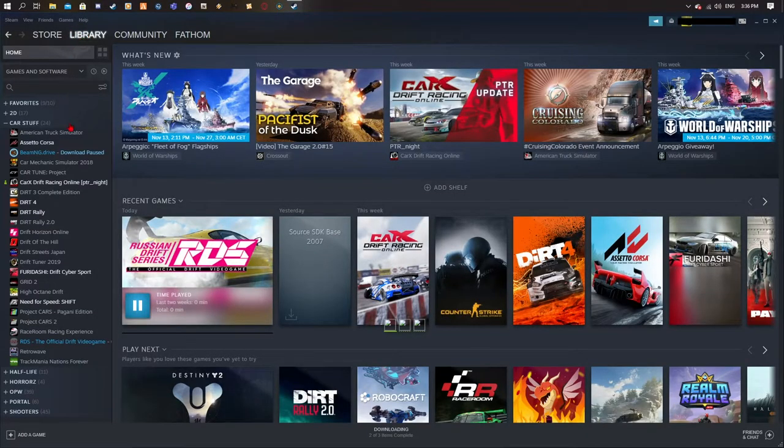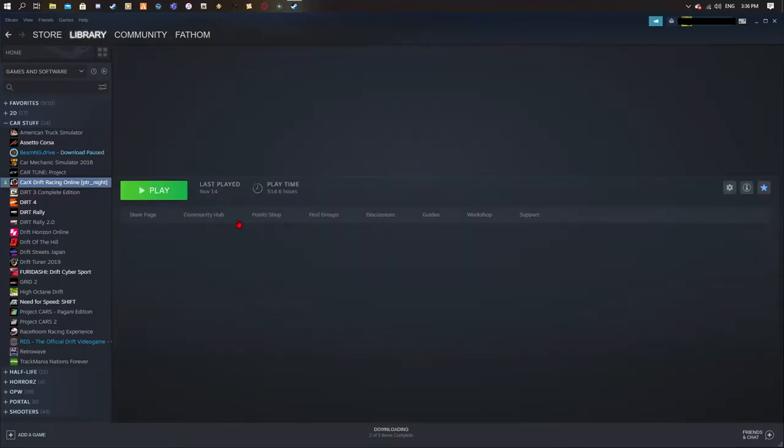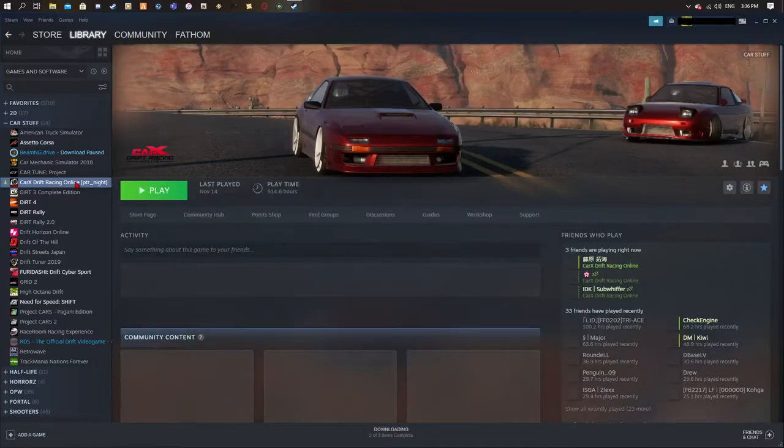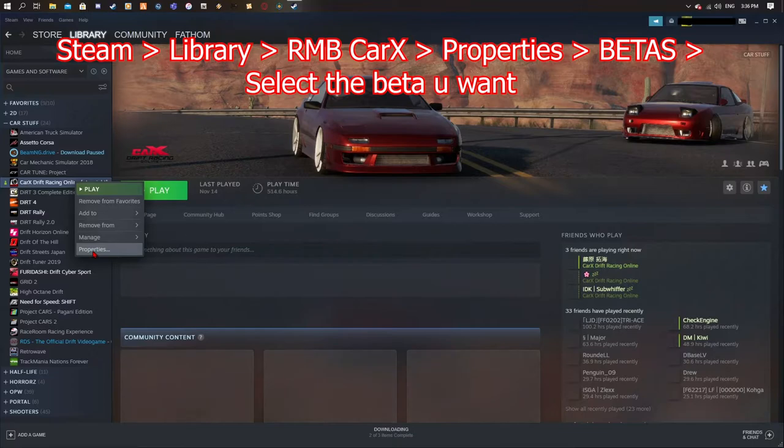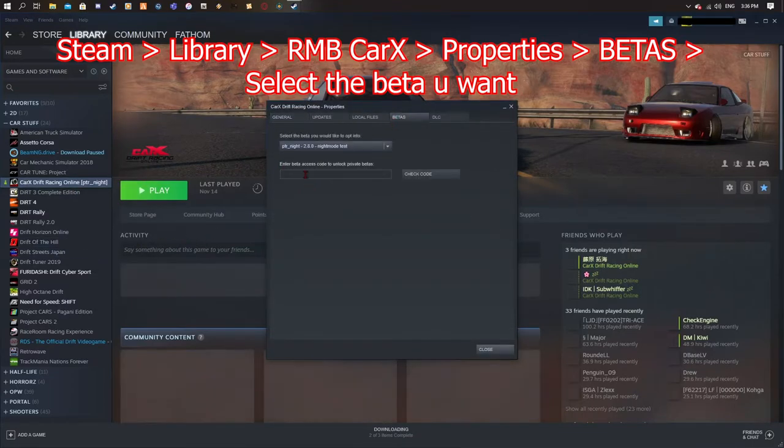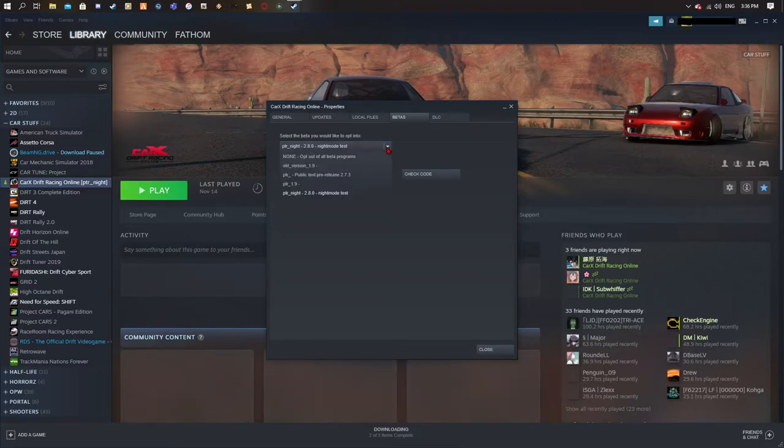You basically go to your library, you find CarX, you right-click it, you go to properties, you go to betas, and you don't need any beta codes or whatever. Just click this little tiny arrow and you select whatever beta you want.